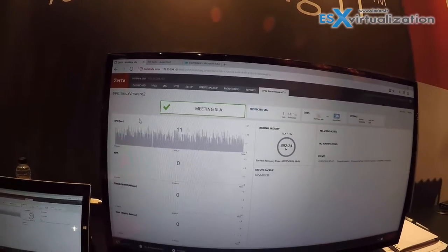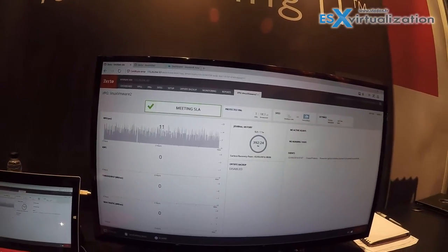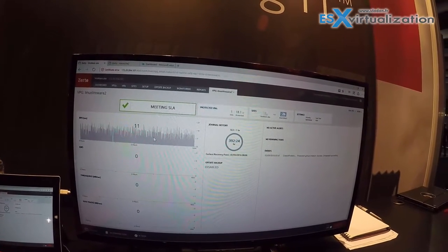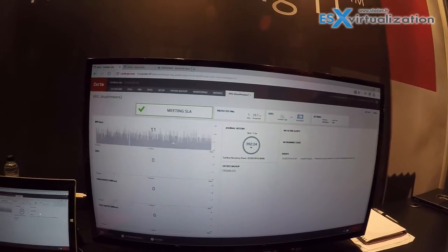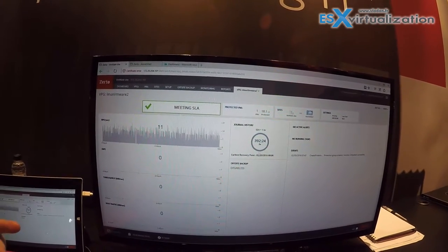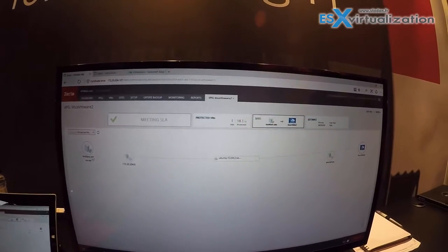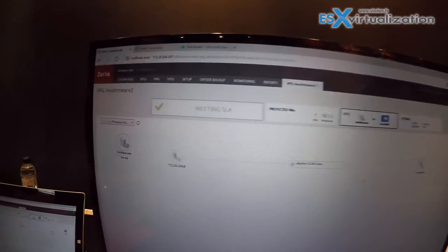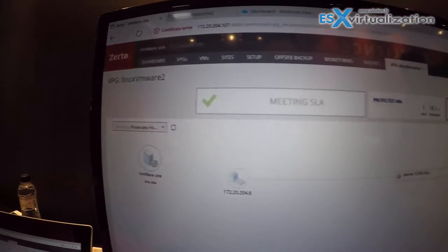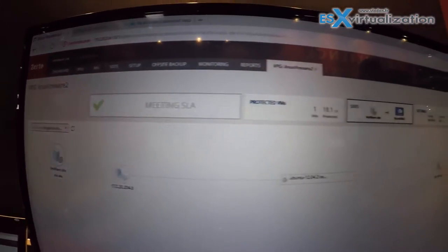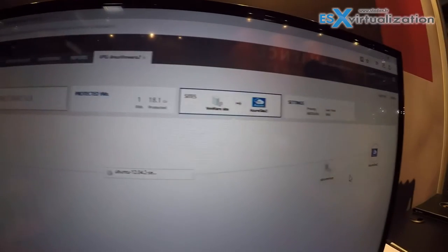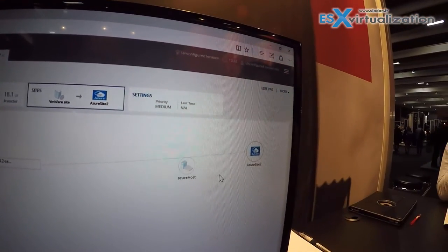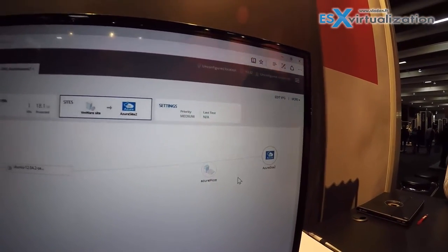With a sub-20 second recovery point objective, no snapshots, no performance impact, and it's replicating from VMware directly into Azure where it's stored as cheap hot storage. And this makes Azure and Zerto an extremely cost-effective way of doing DR.